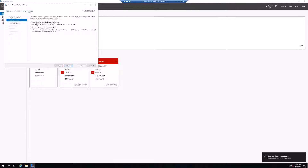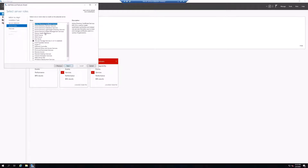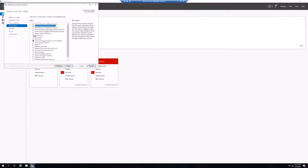We'll click Next, select role-based or feature-based installation, and click Next. It asks which server we're installing on — we'll select the current one and click Next. Here's where we select the features we want. My domain controller is acting as a DNS server and a DHCP server, so we'll need those. The main component is Active Directory Domain Services, so we'll check that first. It will tell us all the additional features needed — we'll click Add Features.